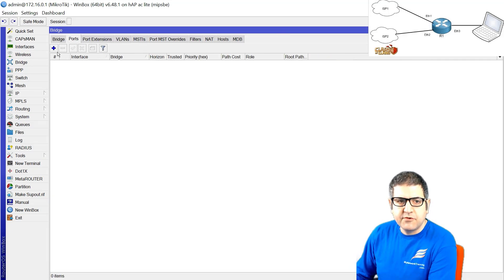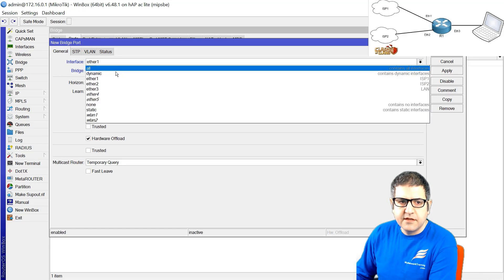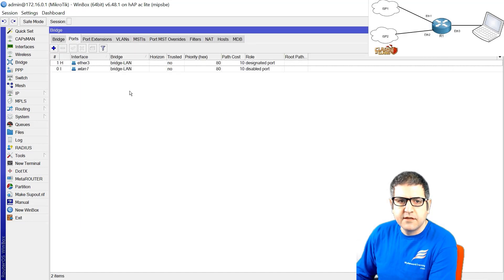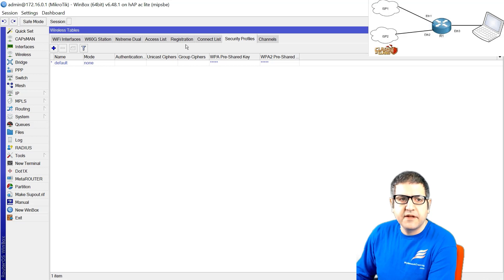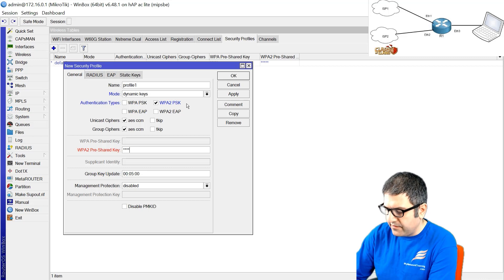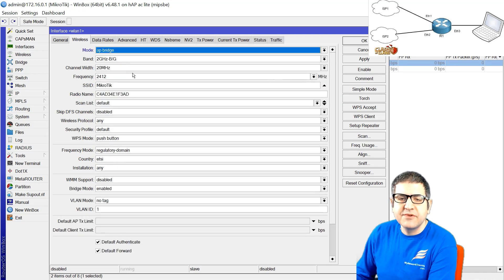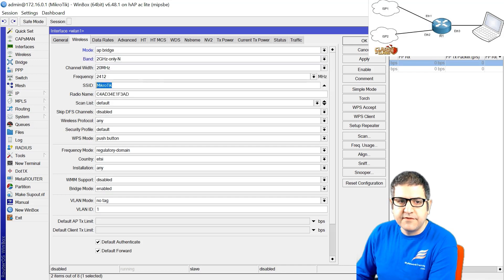Now let's go to the wireless settings. I want to set a simple password on the wireless — something like 12345678 — and then enable the wireless interface. We have to put it in AP Bridge mode. I'm going fast here because this is not really related to the course — if you want to learn more about wireless configuration on Mikrotik, I have a course and I'll give you the link in this lecture. We'll leave the SSID as Mikrotik.